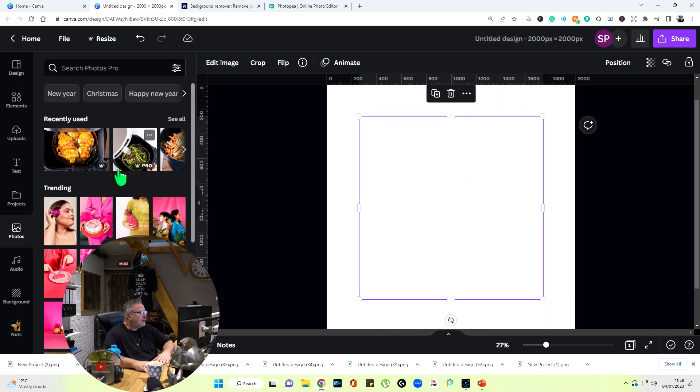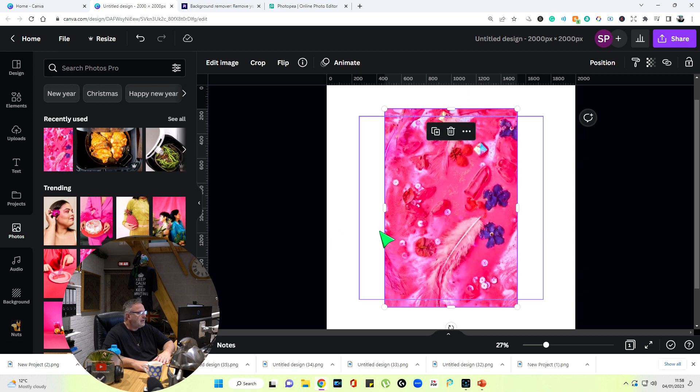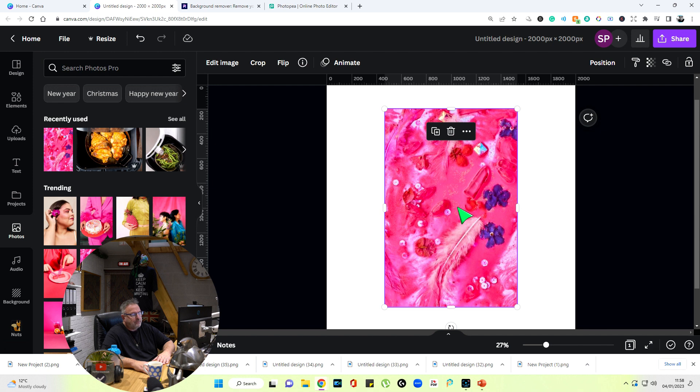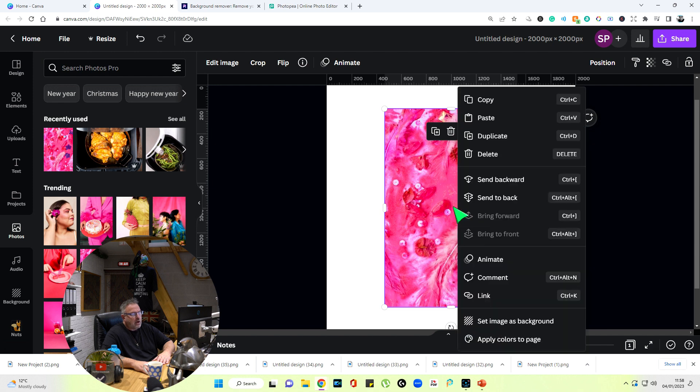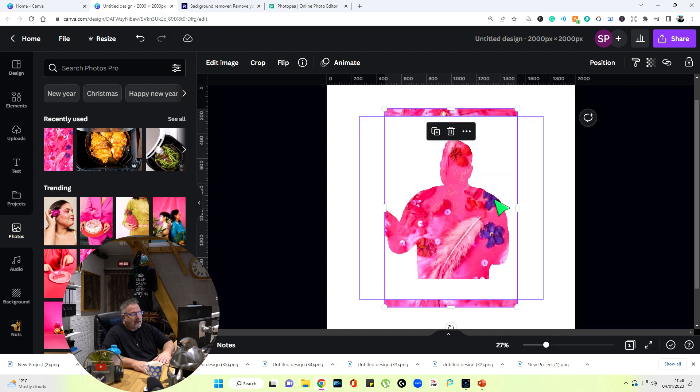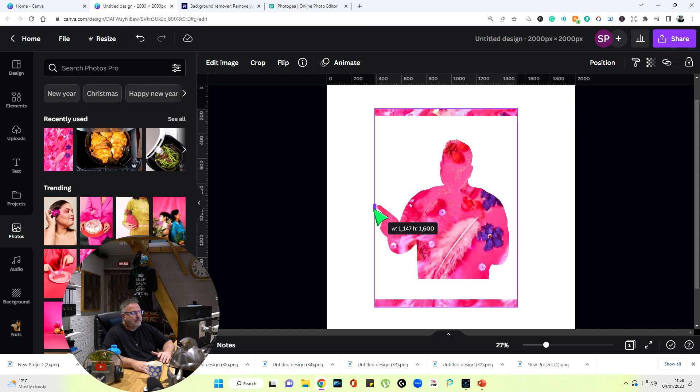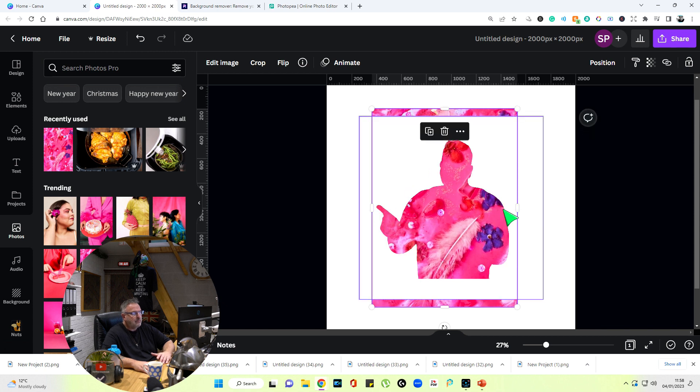Now what we do from there is we can use anything in the background. So if I go to photos, for example, I could put in whatever comes up there. I'll just go with that, just click on it. Now it's covered the image that we've got in the background here, so I right-click on the mouse, send to back.